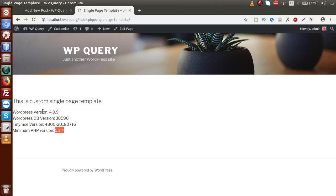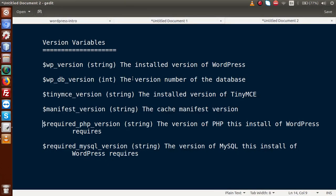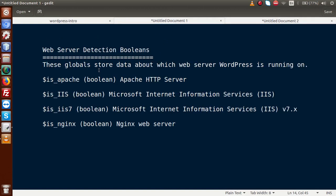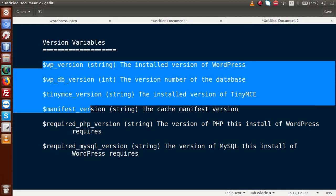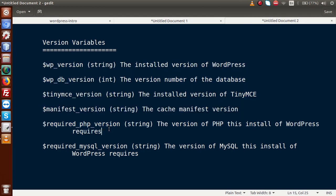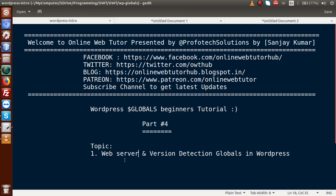By the help of this video session, we understood about the global parameters which detect our web server, as well as the global parameters which detect the version of different things. I hope you found this helpful. If you have any query, please drop your comment and I will reply as soon as possible. Thank you for watching, and have a great day.